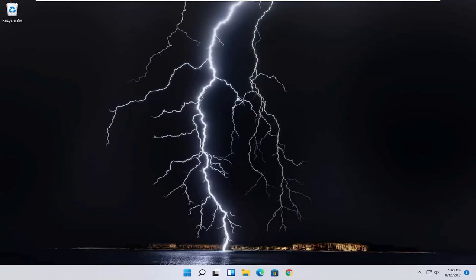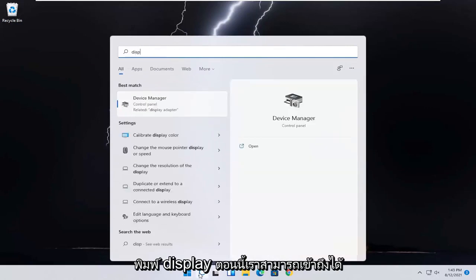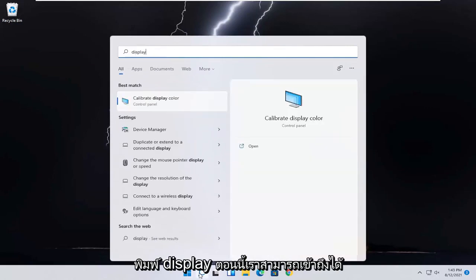So this should be a pretty straightforward process, guys. And without further ado, let's go ahead and jump into it. You want to start by opening up the search icon, type in display.